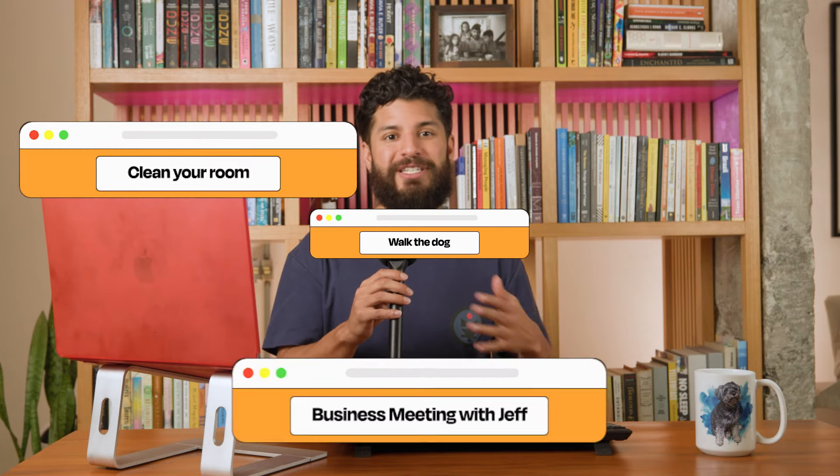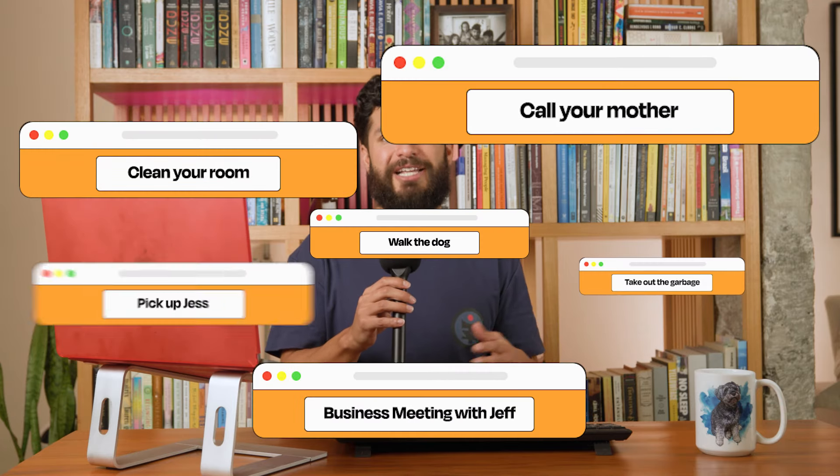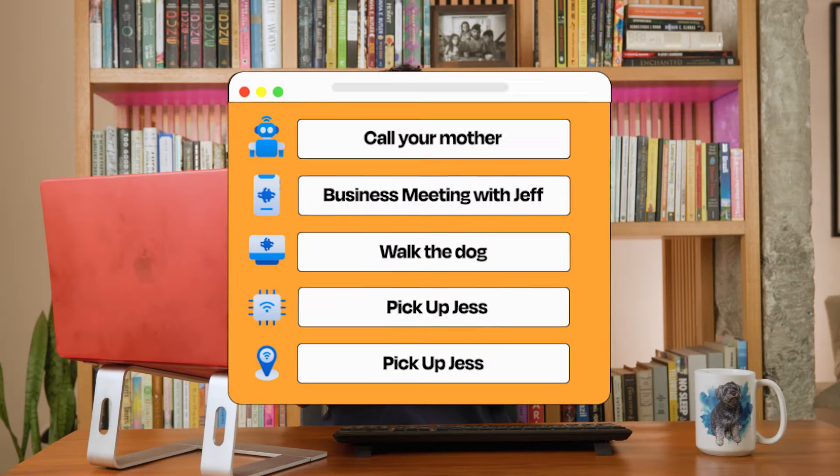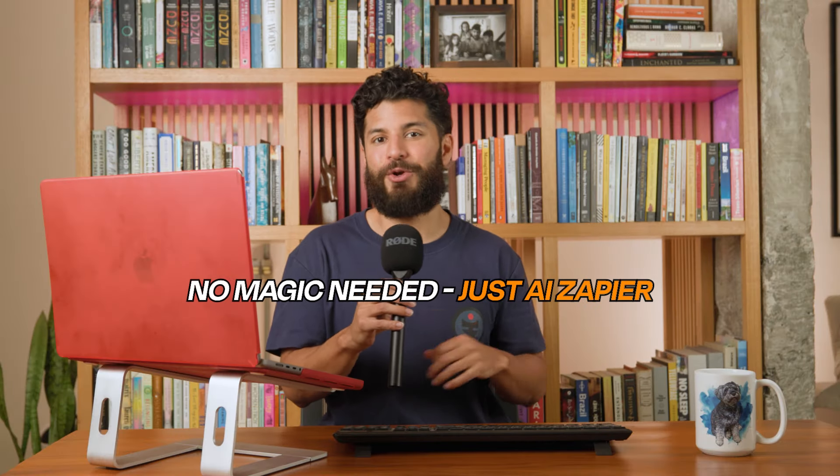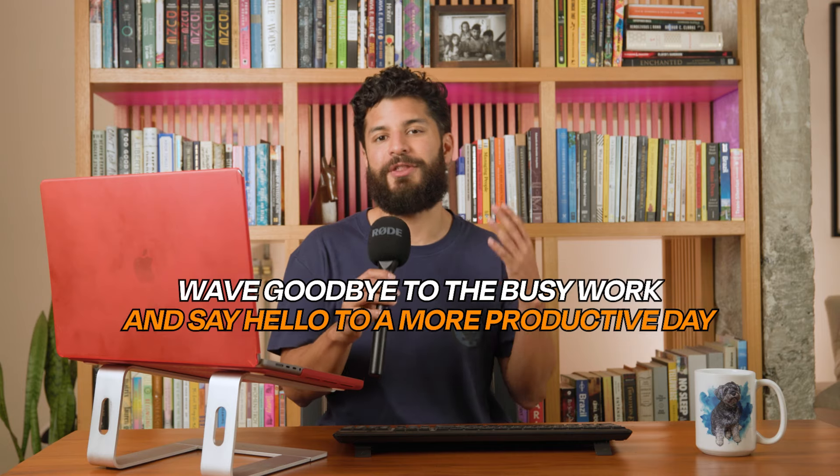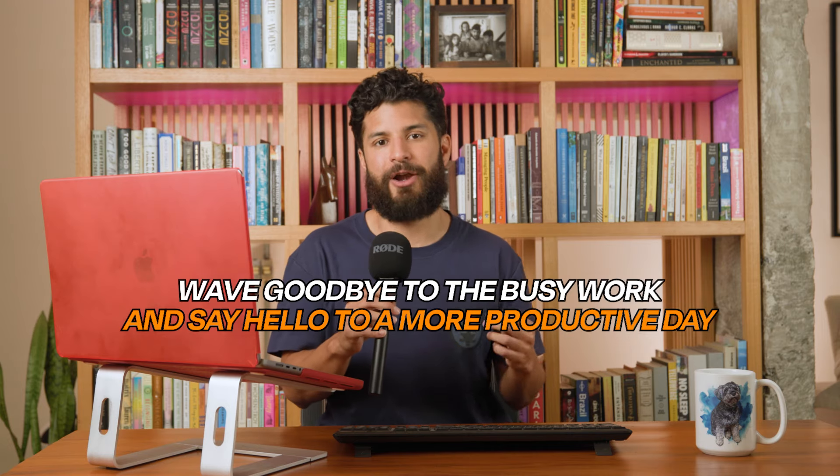Ever wish you could just hit a magic button and all of those time-consuming tasks on your to-do list would just disappear? Well, I've got something even better. With AI and Zapier, you can automate those repetitive daily tasks so you can focus on the things that actually matter.